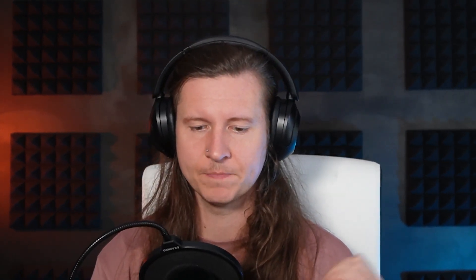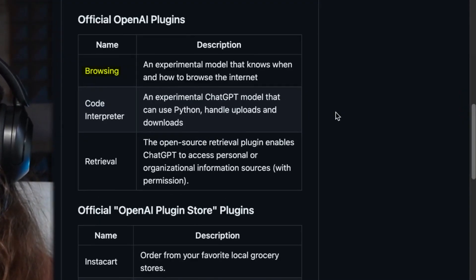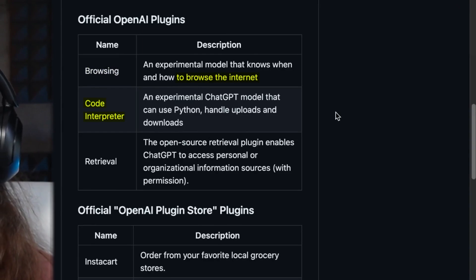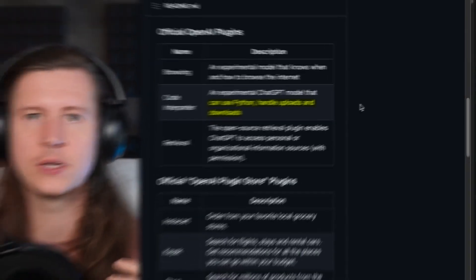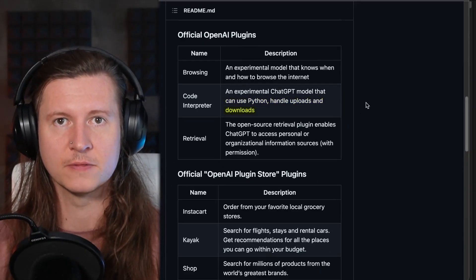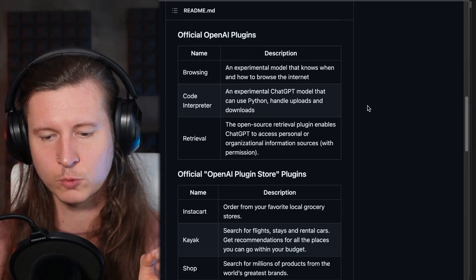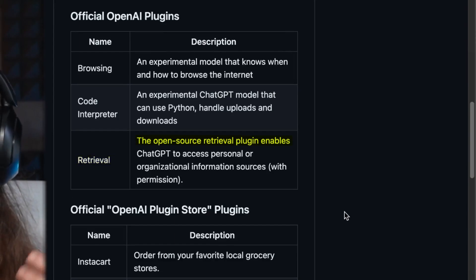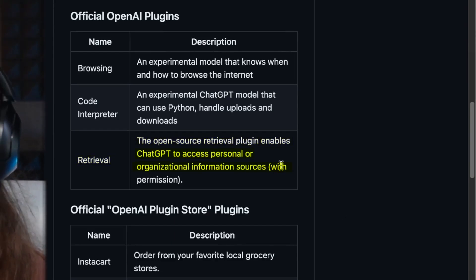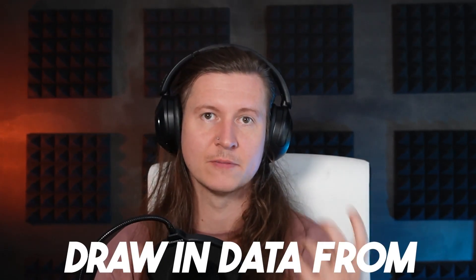There are a number of official ChatGPT plugins released by OpenAI, including Browsing, which allows the system to browse the internet. CodeInterpreter is an experimental model that can use Python, handle uploads and downloads, so you can program iteratively inside of ChatGPT. There is also Retrieval, which is an open source retrieval plugin that enables ChatGPT to access personal or organizational information with permission, allowing it to draw in data from other sources. So essentially, if you have a vast amount of your own data which you want to use inside ChatGPT, that is now possible.